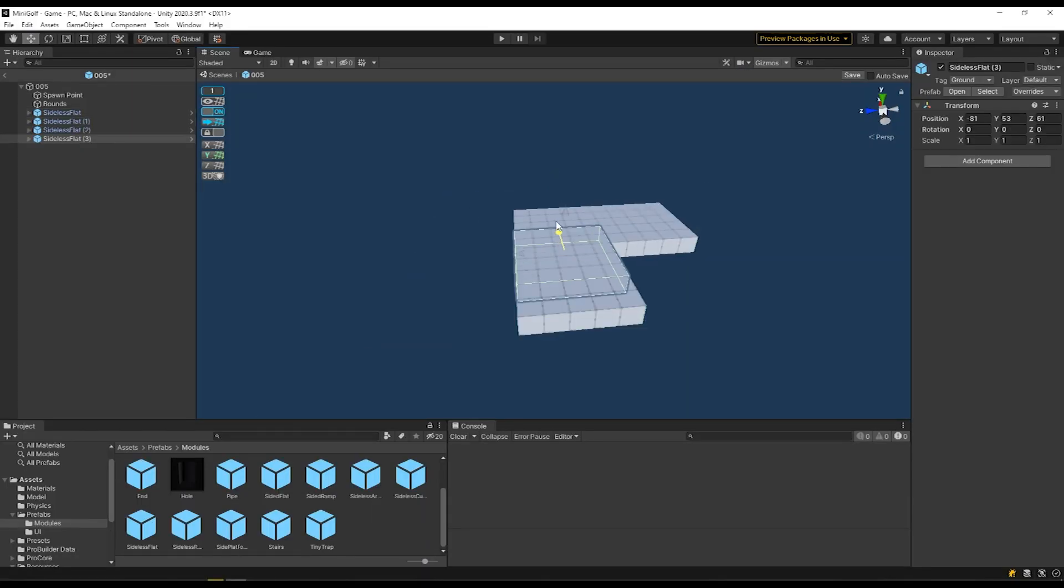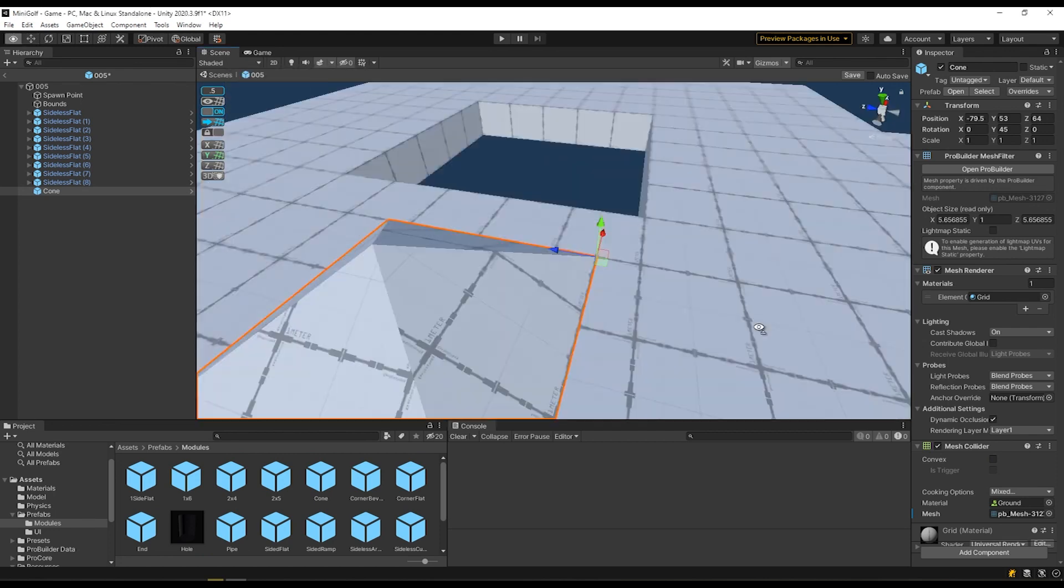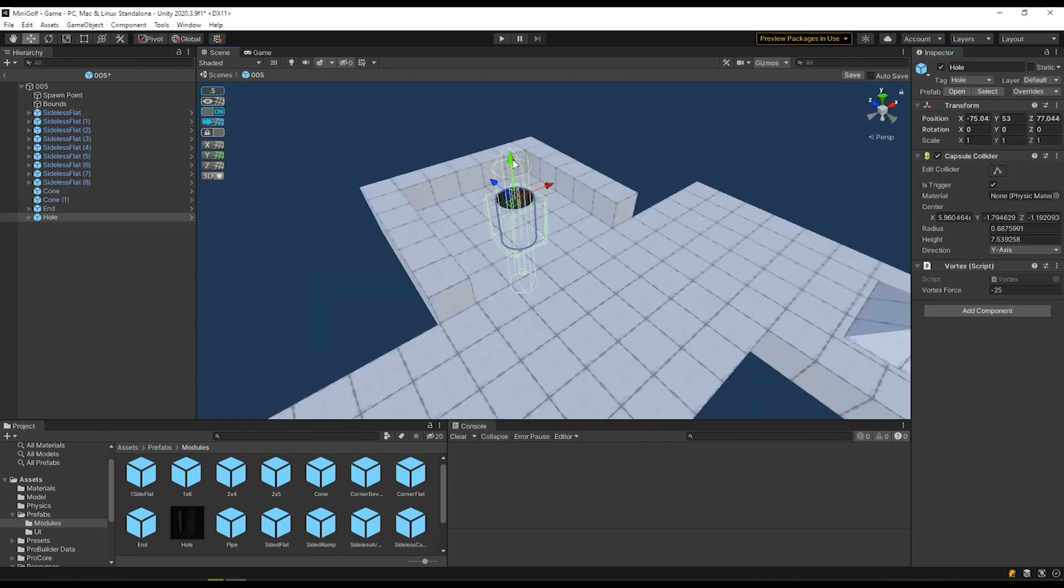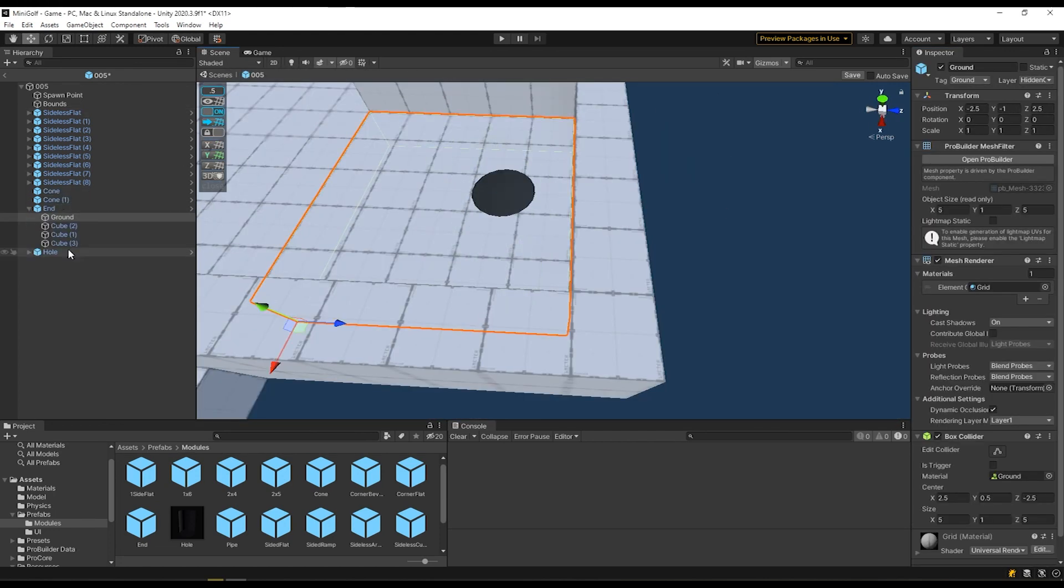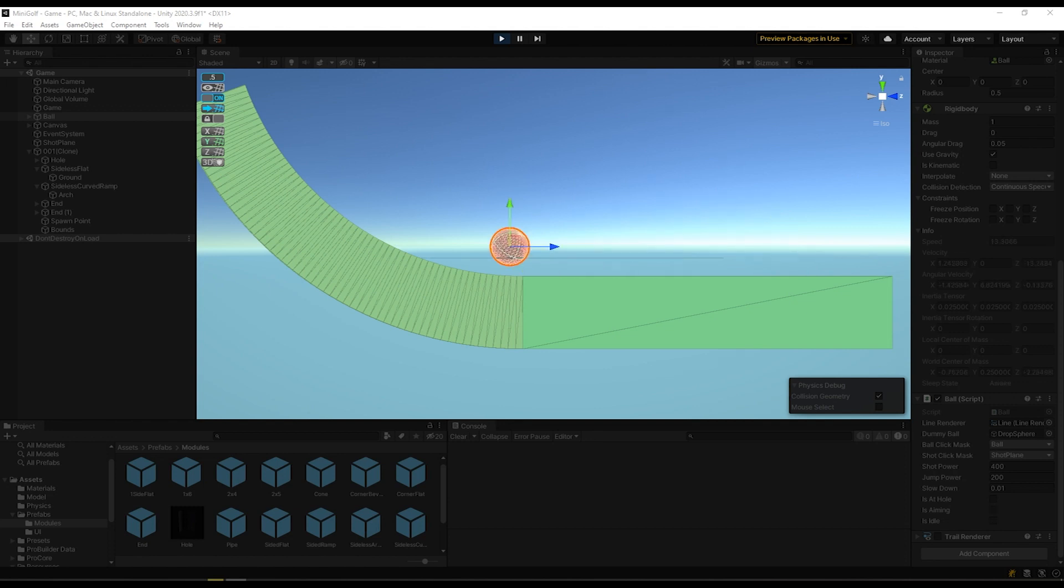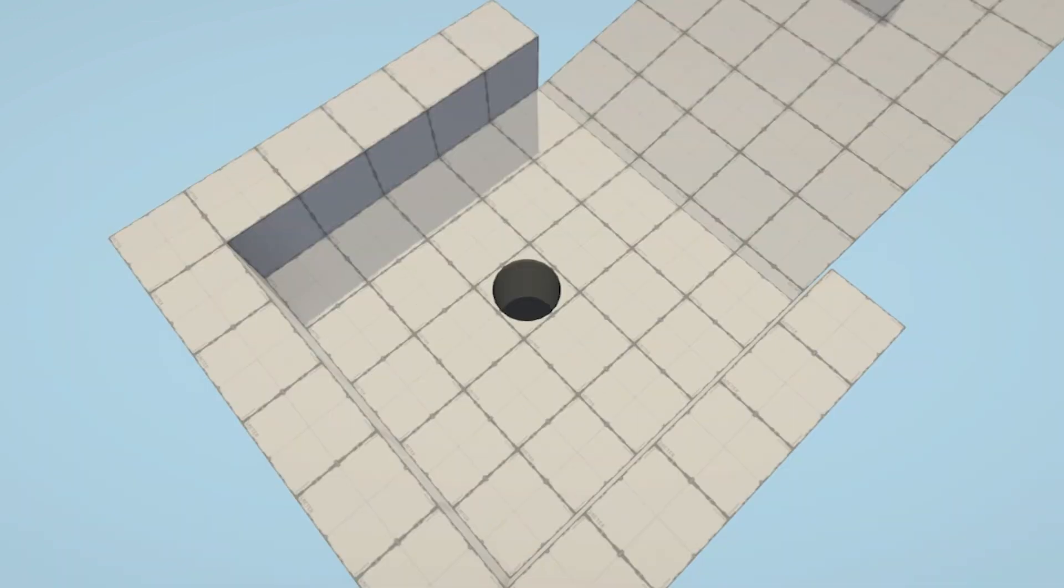I wanted to be able to really quickly create courses and not have to model a new mesh with a hole in it for every course. I also know from using Unity in the past that edges tend to be problem areas within Unity's physics system. So that's kind of what necessitated the way this was done.